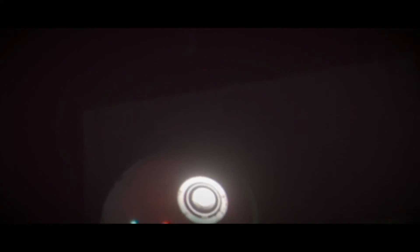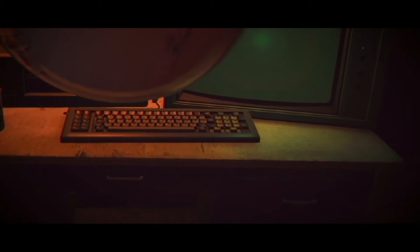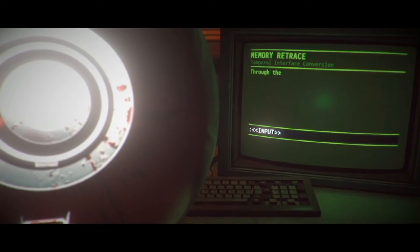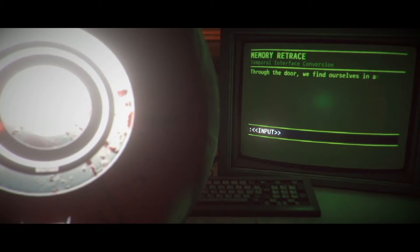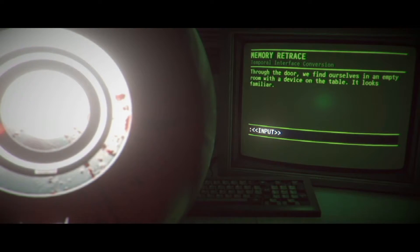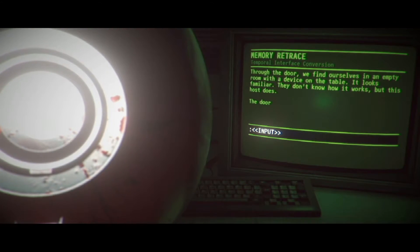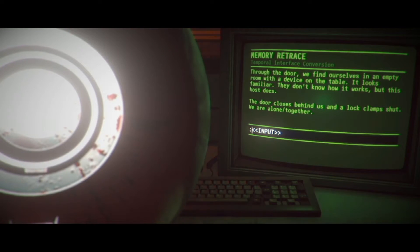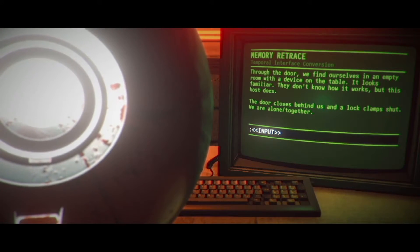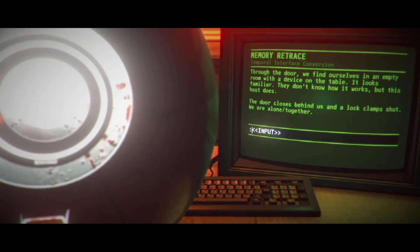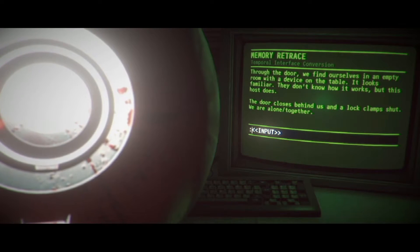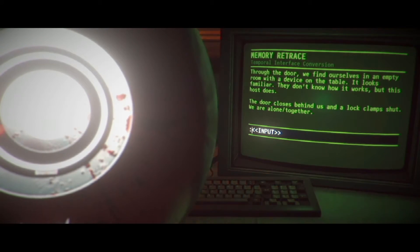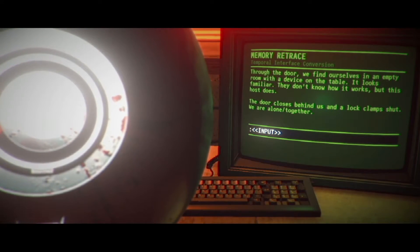The fuck? Is that a tree? And an indicator? Who the fuck was that? Through the door we find ourselves in an empty room with a device on the table. It looks familiar. They don't know how it works, but this host does. The door closes behind us and a lock clamps shut. We are alone. Together. Use device?